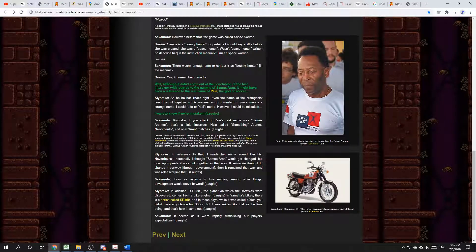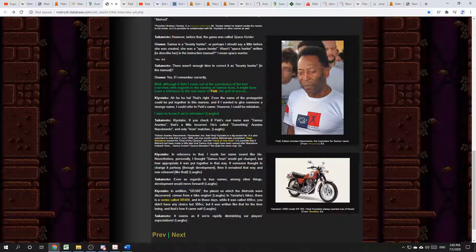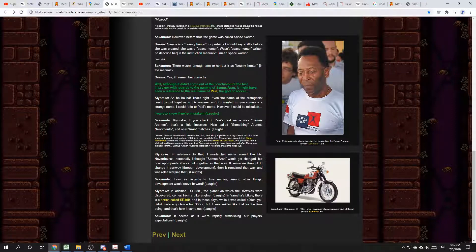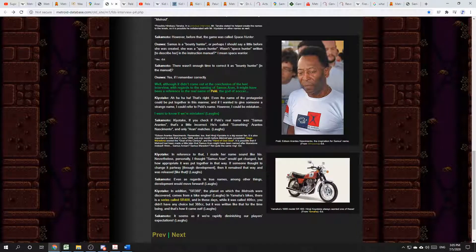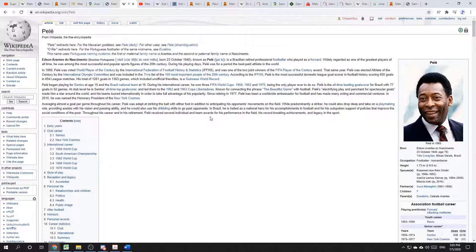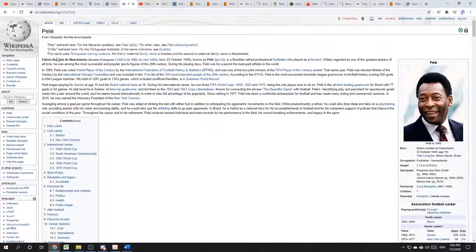In the interview it says that the name is a reference to Pele, here on the right. He's one of the greatest football players of all time. And by football, I of course mean soccer. Pele's real name is Edson Arantes do Nascimento. And it's the Arantes part where Samus's last name, Aran, comes from.